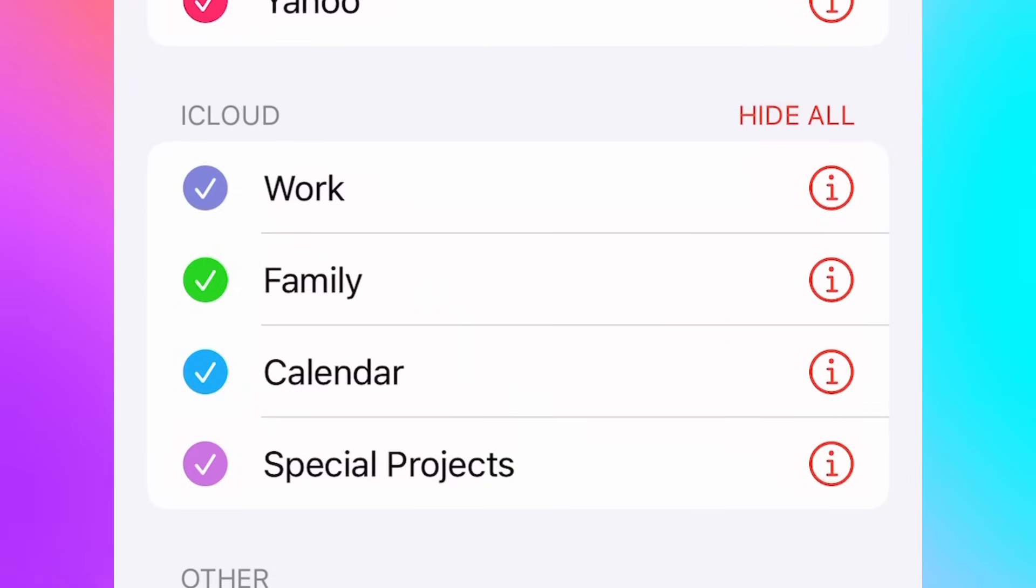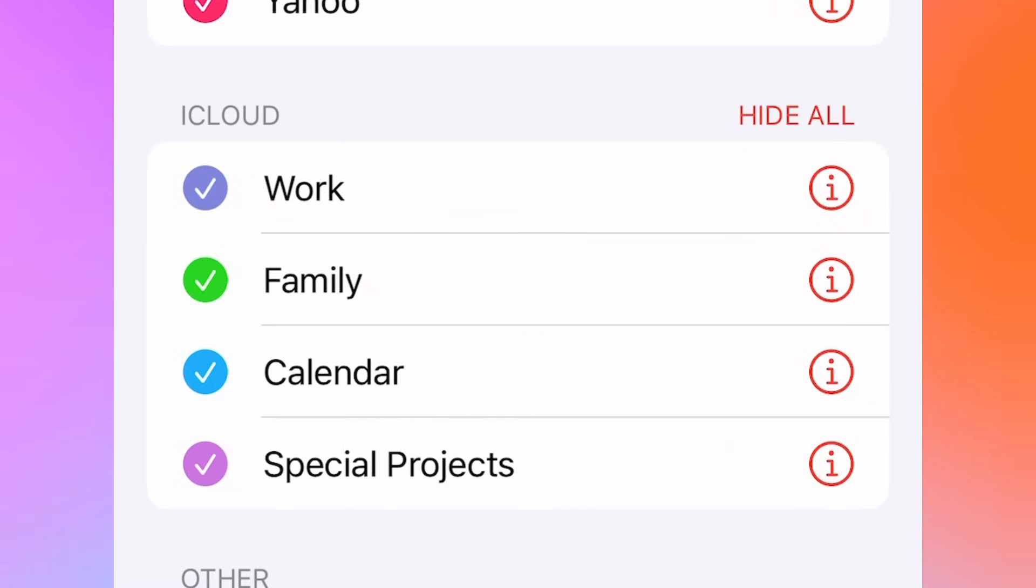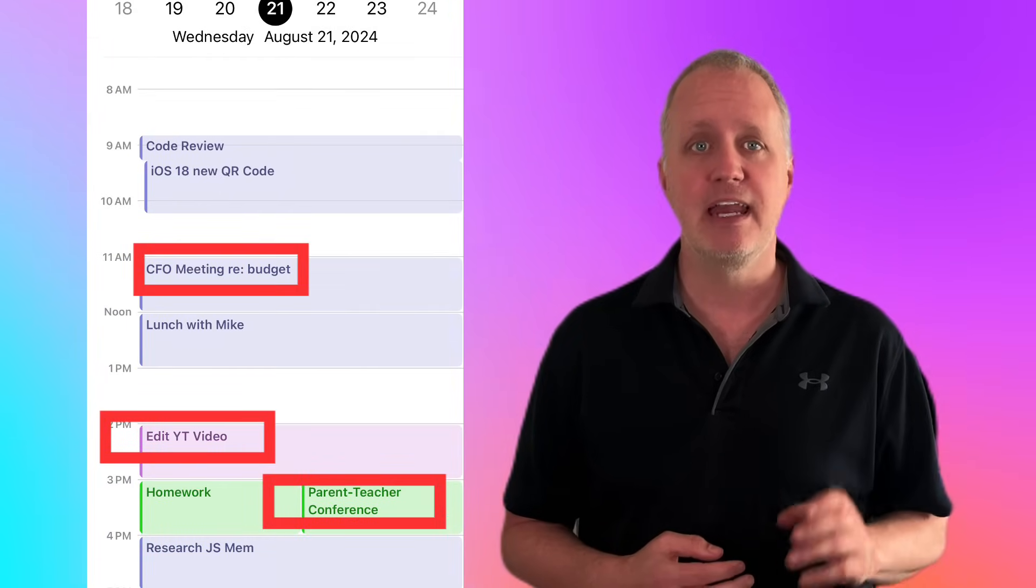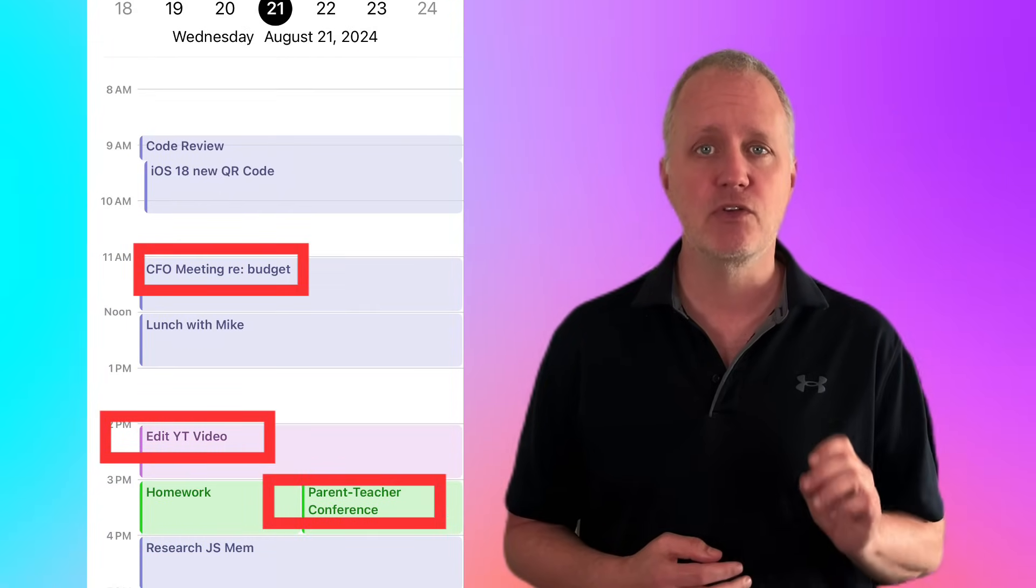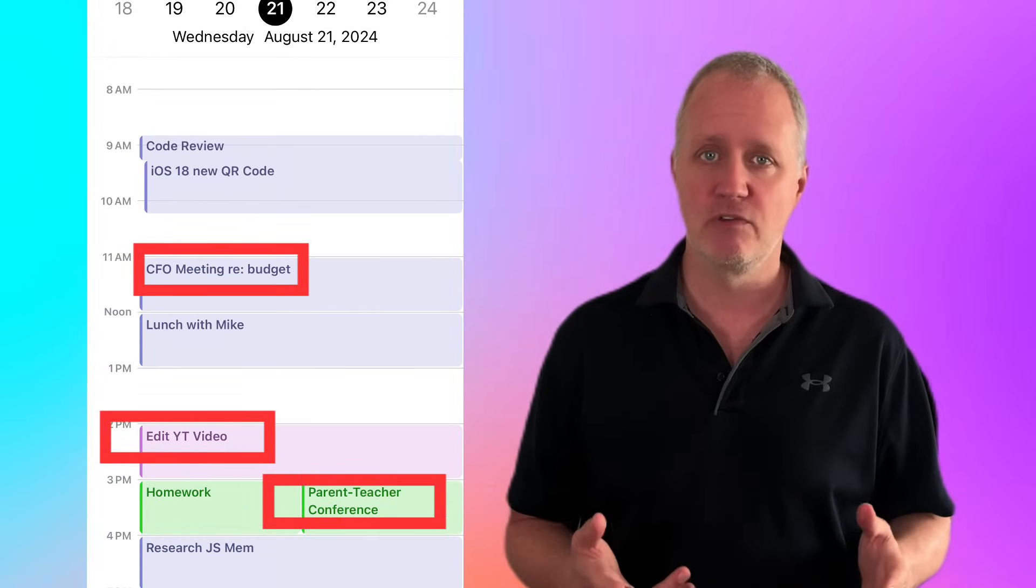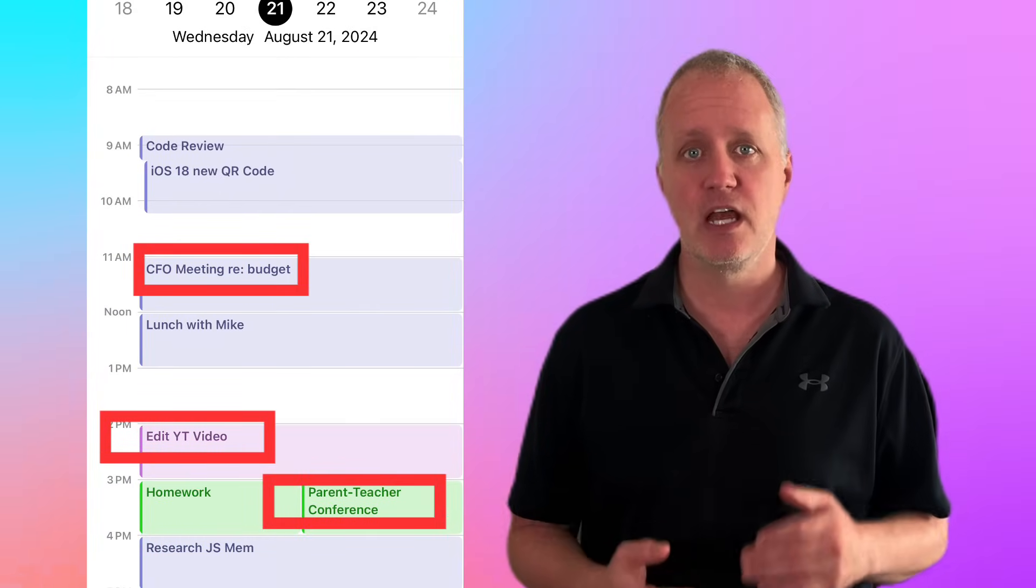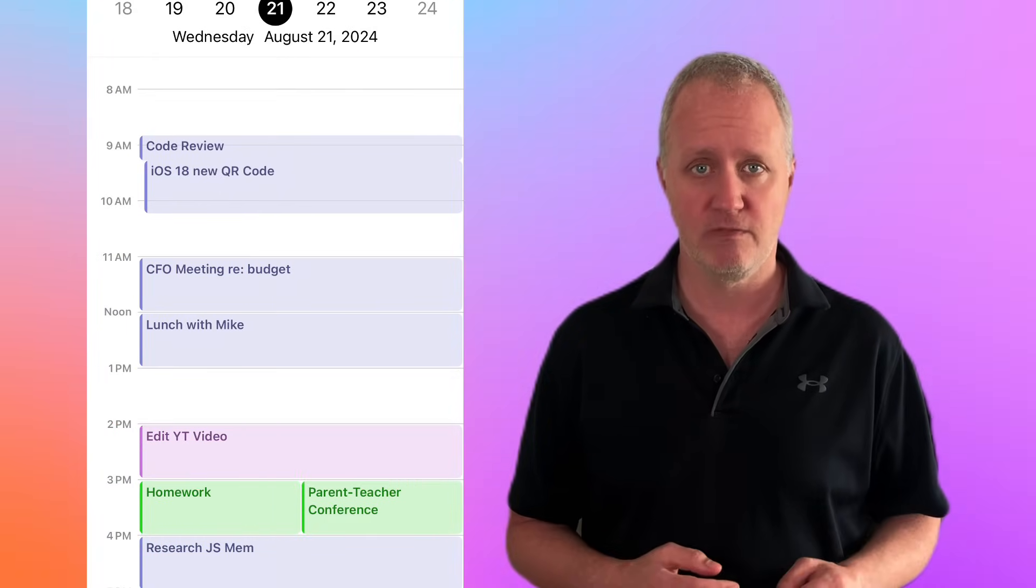I've set up separate calendars for work, family, and special projects. This way I can easily toggle between them without mixing things up. The color coding is crucial here. It helps each calendar stand out when reviewing them all together, ensuring nothing gets lost in the shuffle.